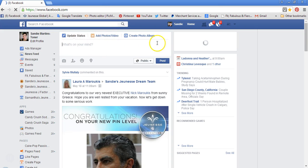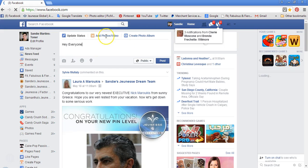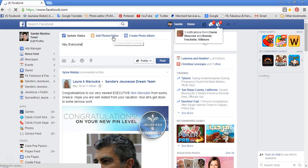So what you would do is post something really engaging in this part, then click 'Add Photos and Video.' Once you click that, it's going to open up a little box.